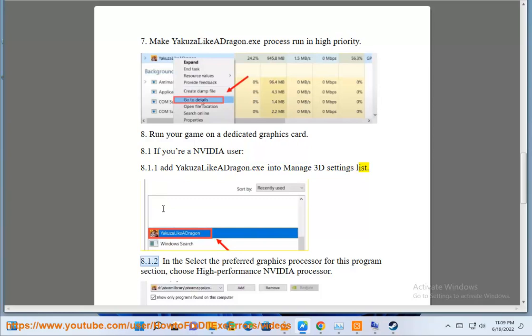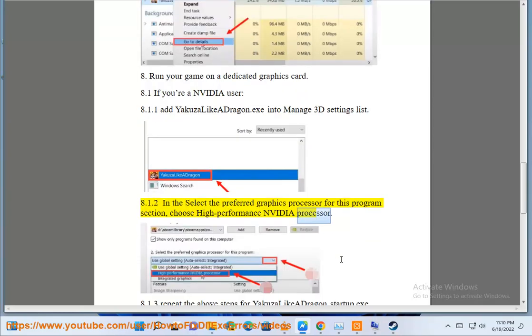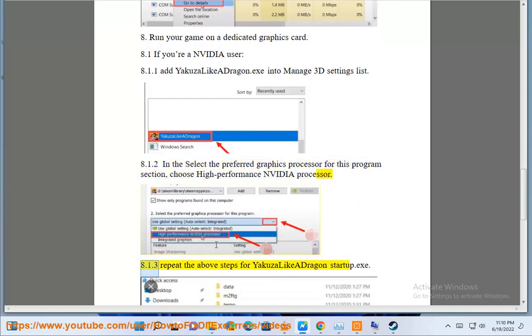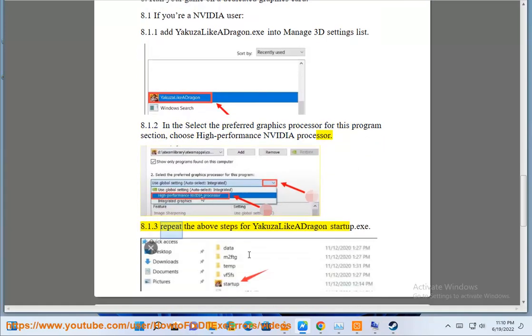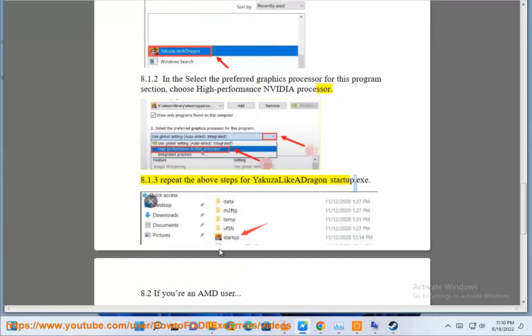In the 'Select the preferred graphics processor for this program' section, choose high performance Nvidia processor. Repeat the above steps for YakuzaLikeADragonStartup.exe.